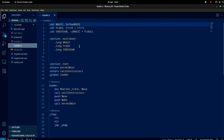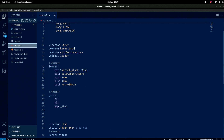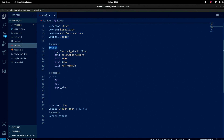The interesting thing is we have to compile loader.s into kernel.cpp - yeah, two different languages, that's the interesting part. We have a multiboot section, a text section saying we have kernel_main external and call_constructors external, and we have a global loader which is us. The loader moves the stack basically - stacks go backwards.